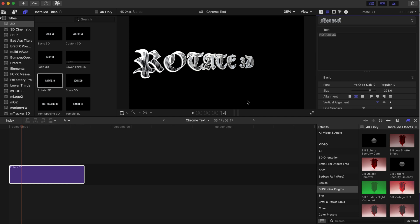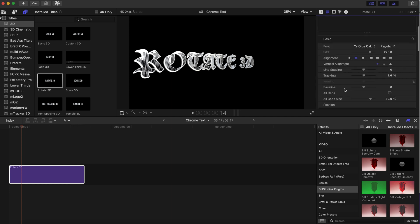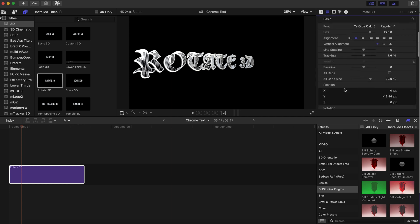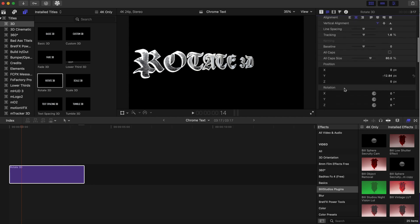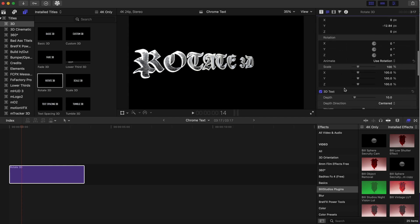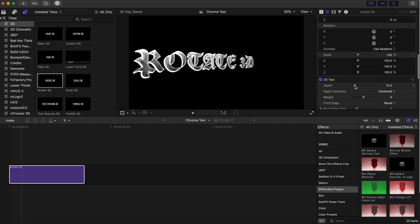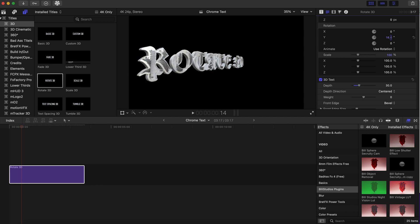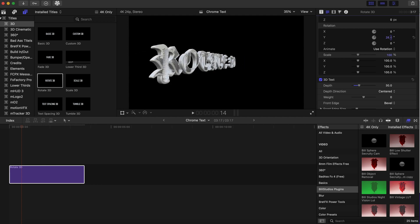So what we're gonna do here is we are going to scroll down, and first we're going to adjust the depth of the 3D text. So we're gonna bring it up to about 30. As you can see, it's getting thicker.